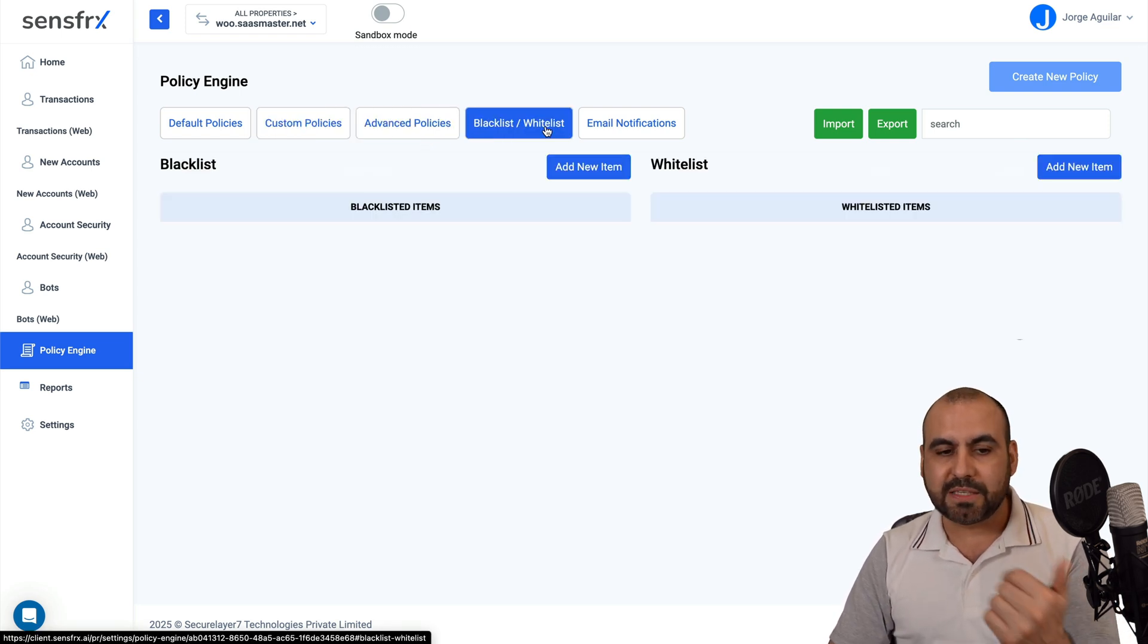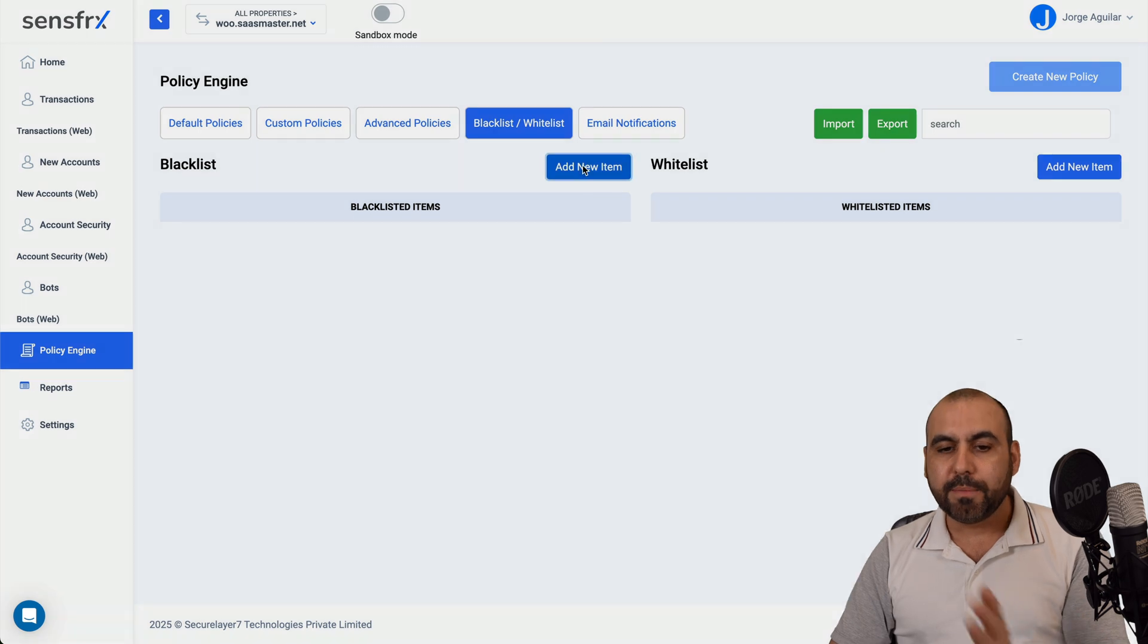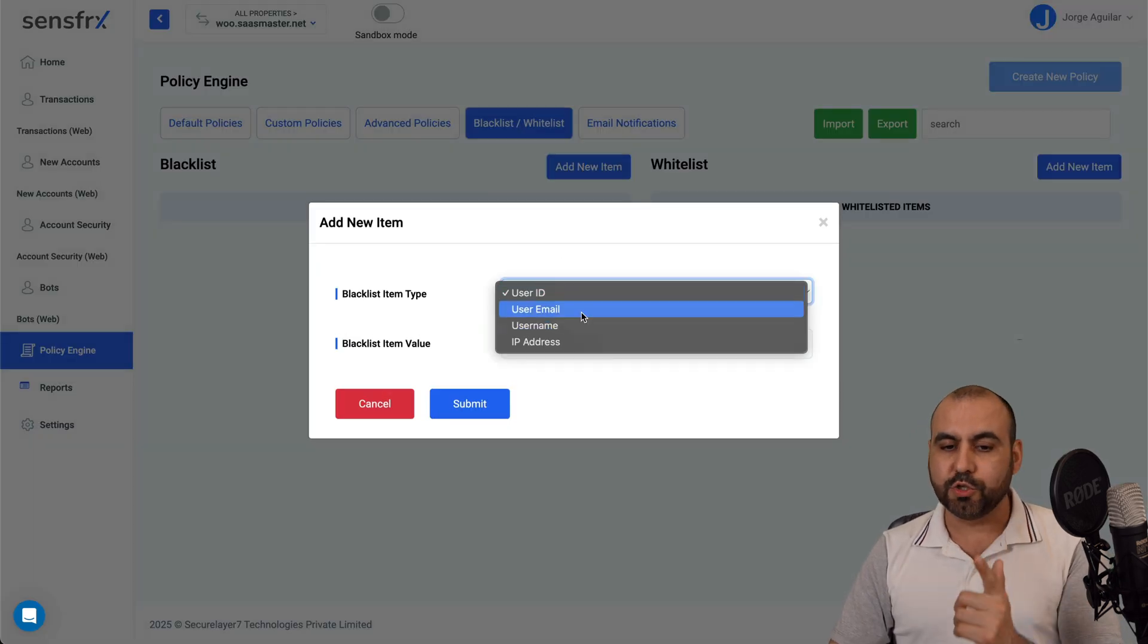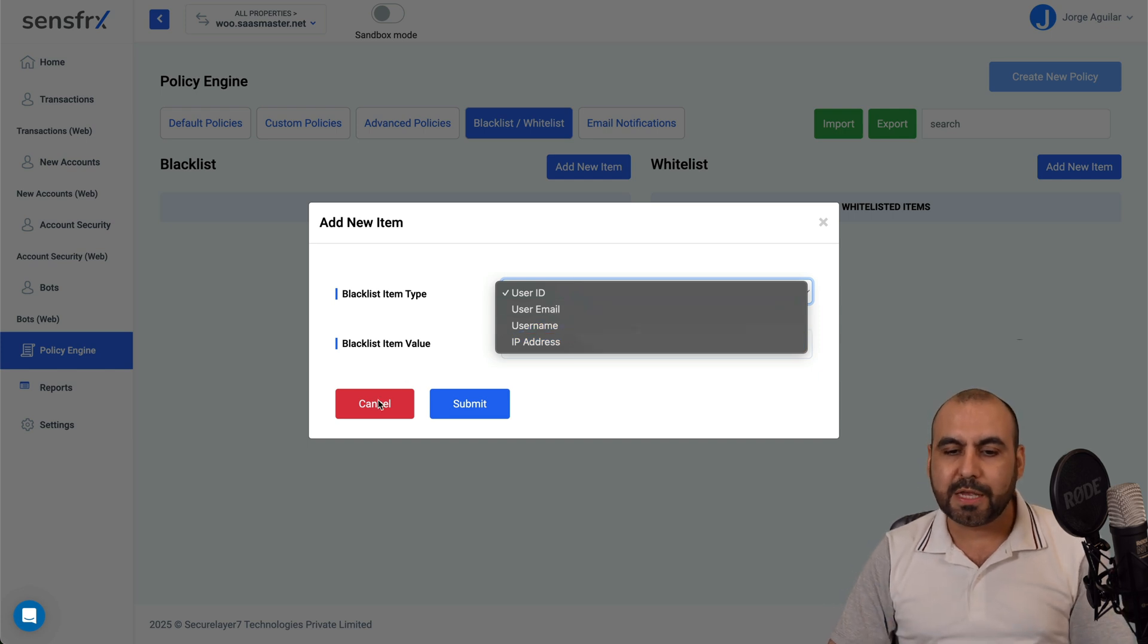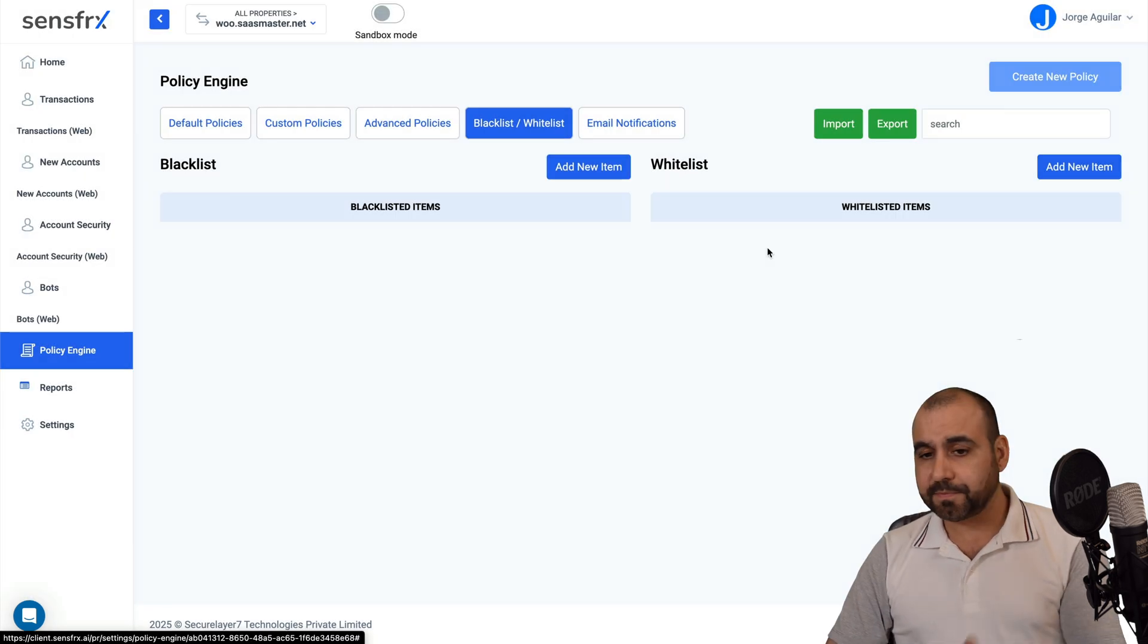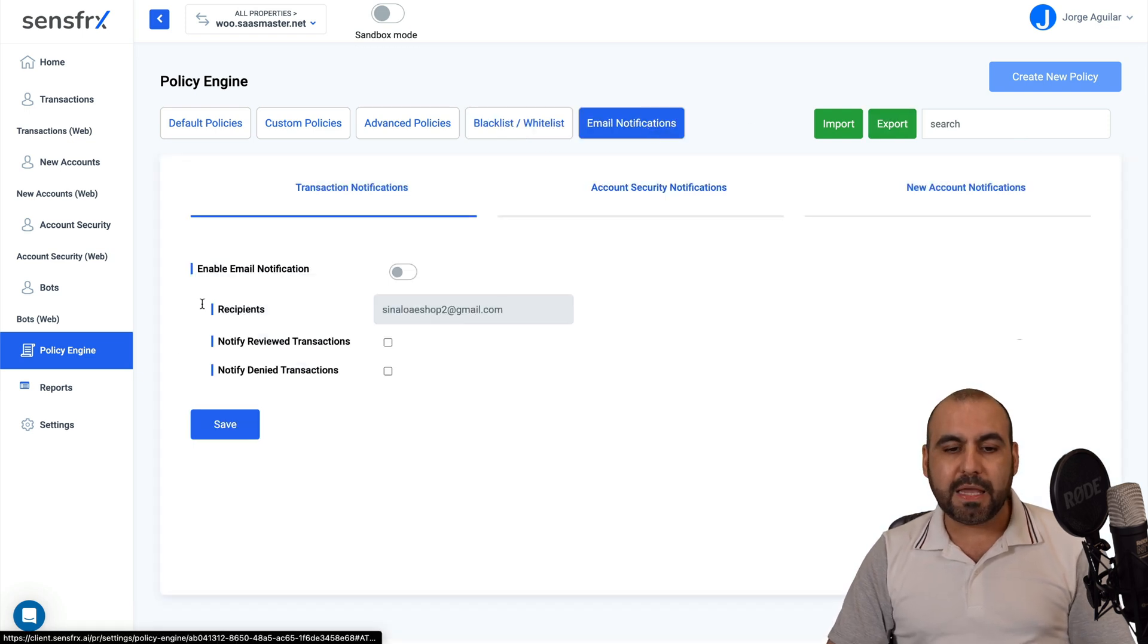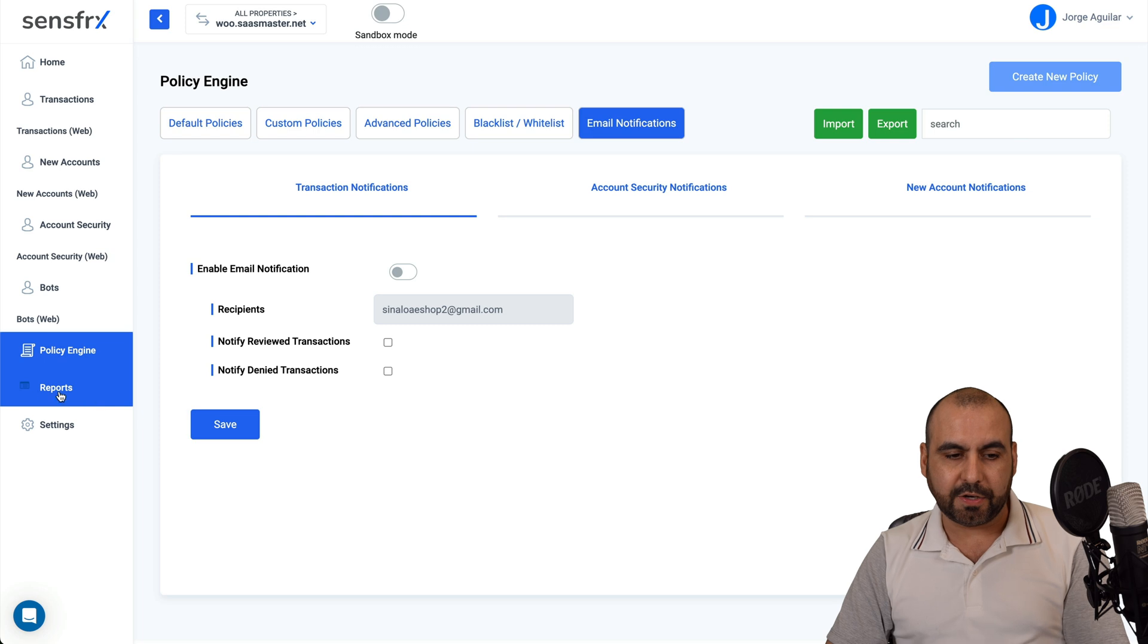Advanced policies, blacklist and whitelist. So if you want to blacklist people, you got options. You can do it by user ID, user email, username, or IP address. So maybe you want to add a bunch of usernames that you know that are fraudulent. Go ahead and import them right here. And email notifications where you want to get notified for all of this.